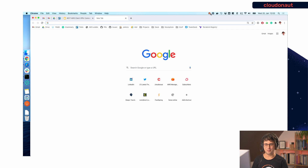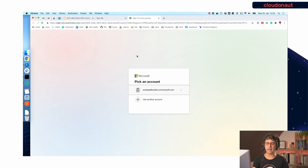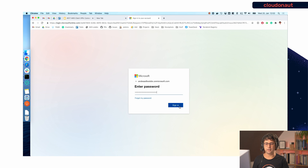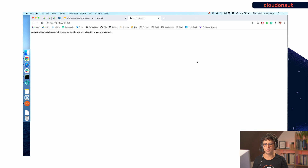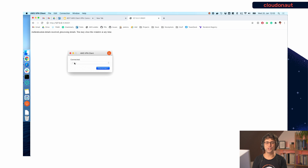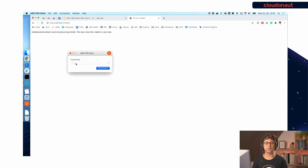After everything is set up correctly, let's see how it looks from the end-user perspective. When you connect the VPN client, the browser opens and asks you to log in with your Microsoft Azure Active Directory account. You click sign in, get redirected back to the VPN client, and it says 'connected.' Authentication and authorization happened through Azure Active Directory — it's now really easy to provide teams access to certain VPCs.